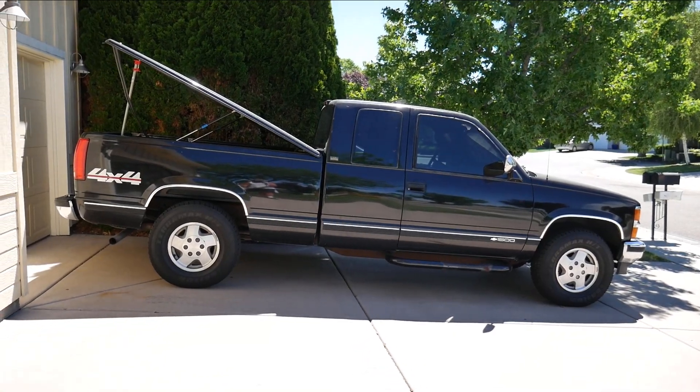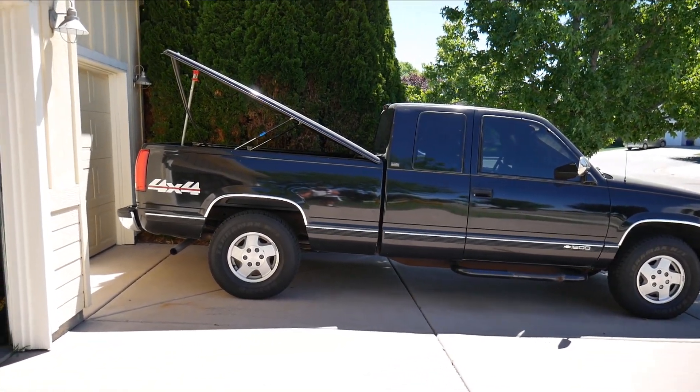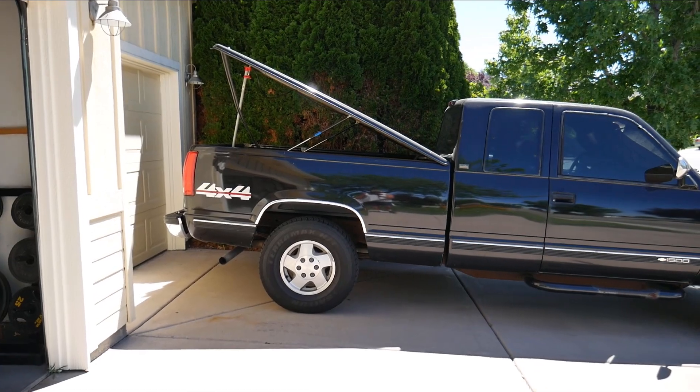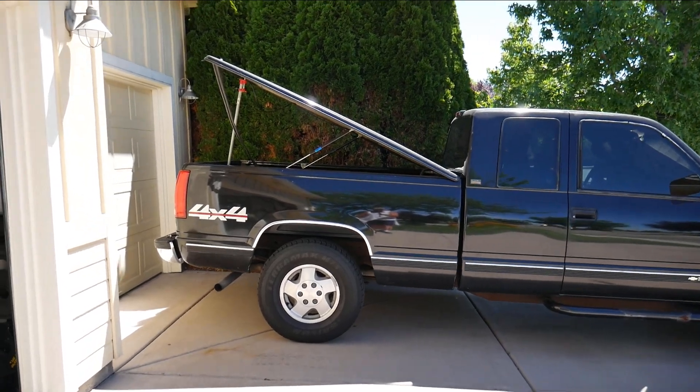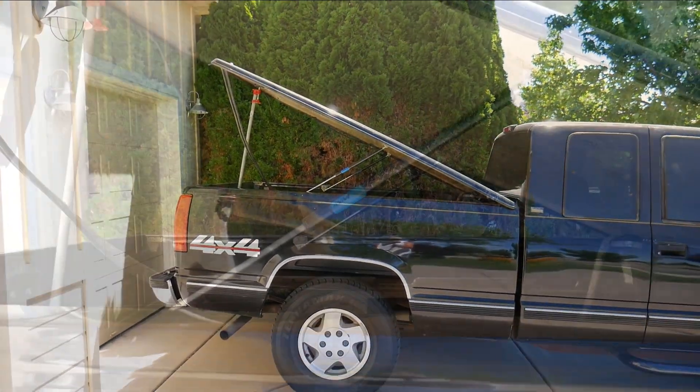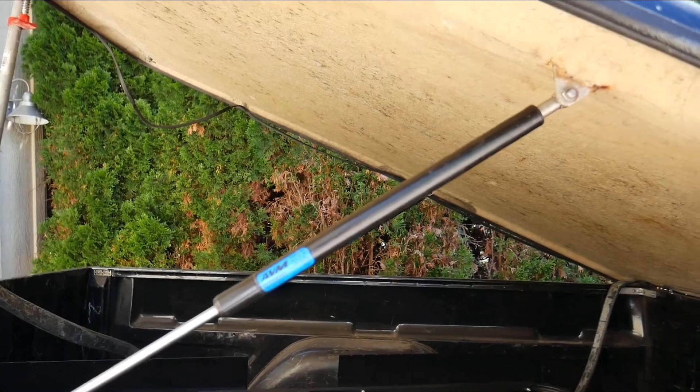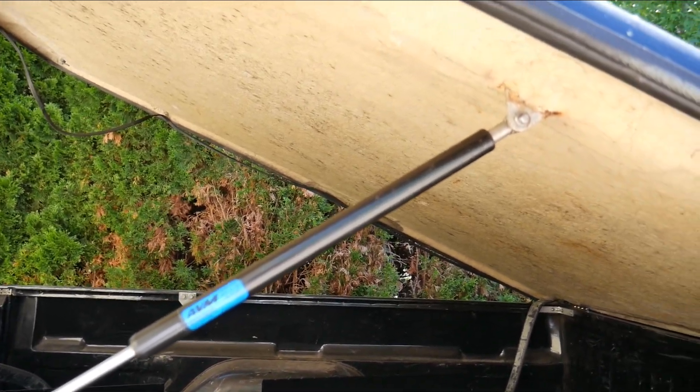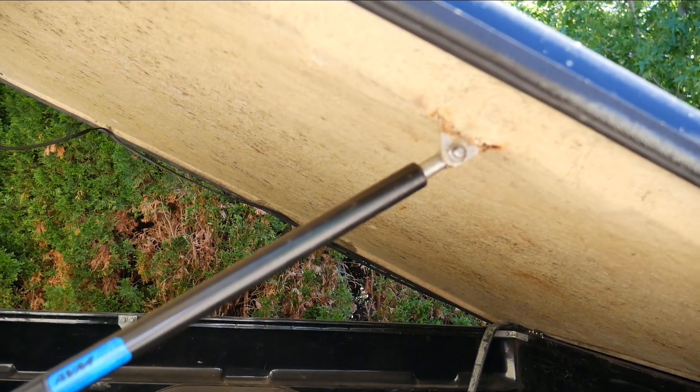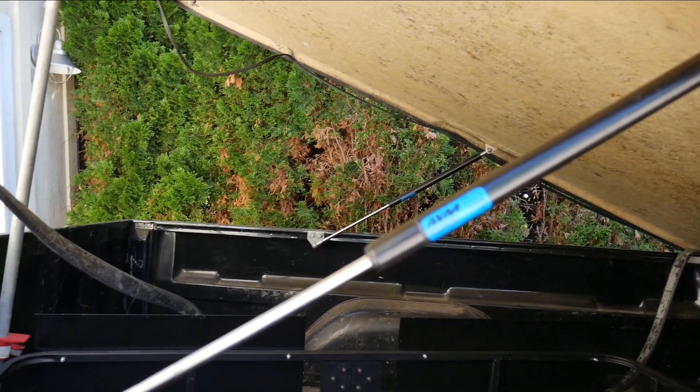Hey everyone, welcome to Two Guys Tech. Today we're going to be working on a 1994 Chevy Silverado, replacing the tonneau cover shocks. We're going to go over taking off the old shocks, installing the new shocks, and I'm going to show you where to buy them.